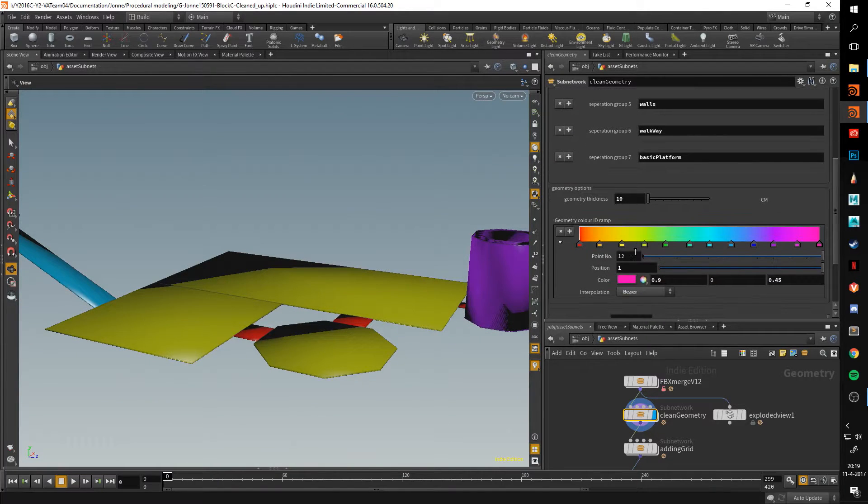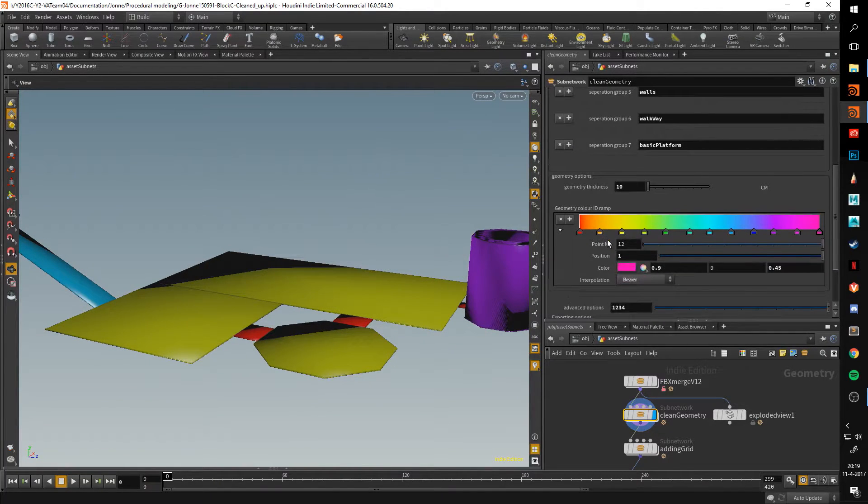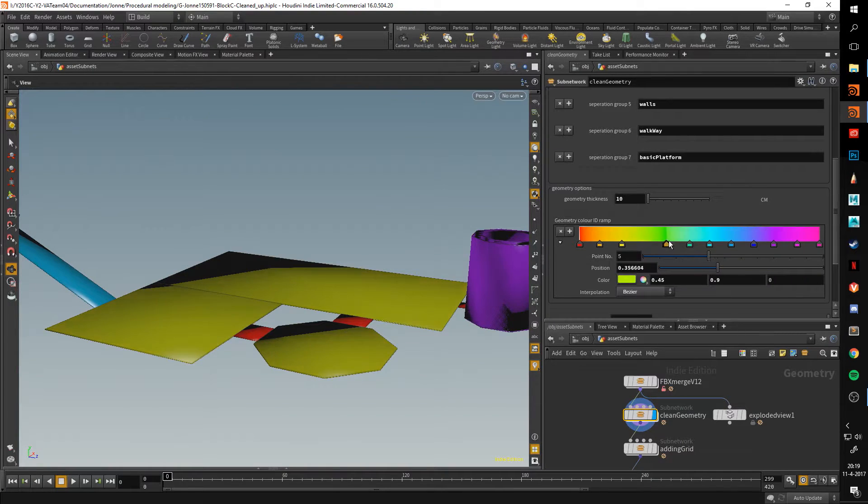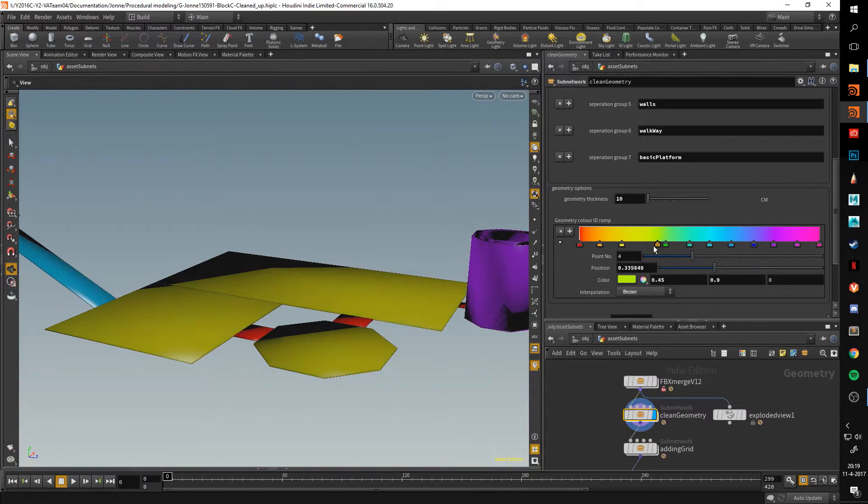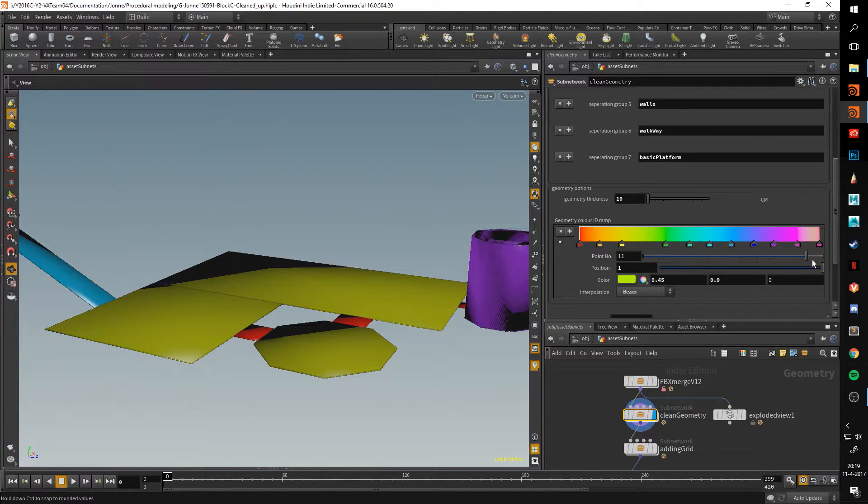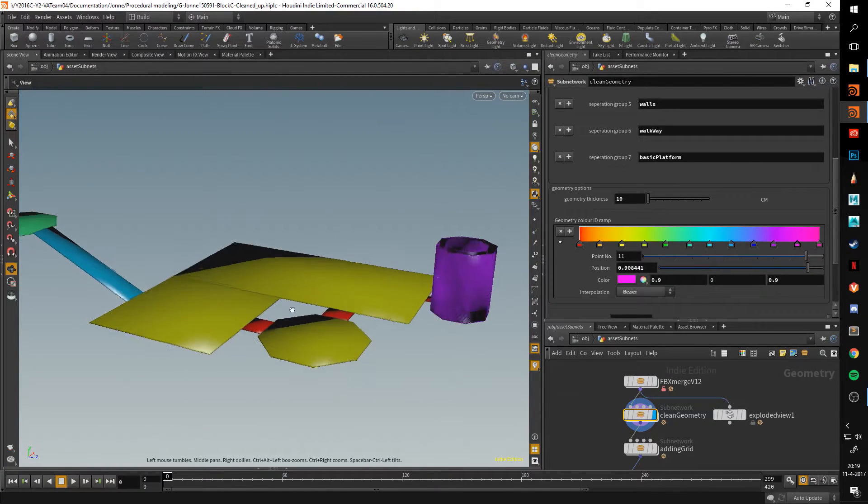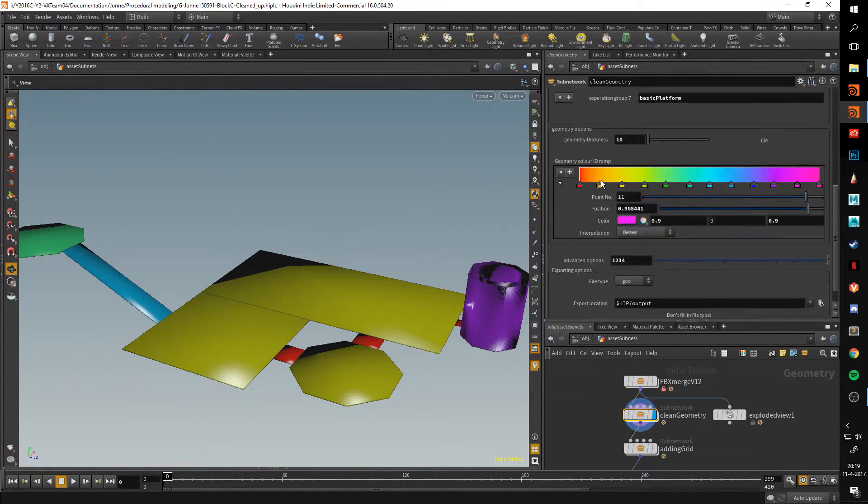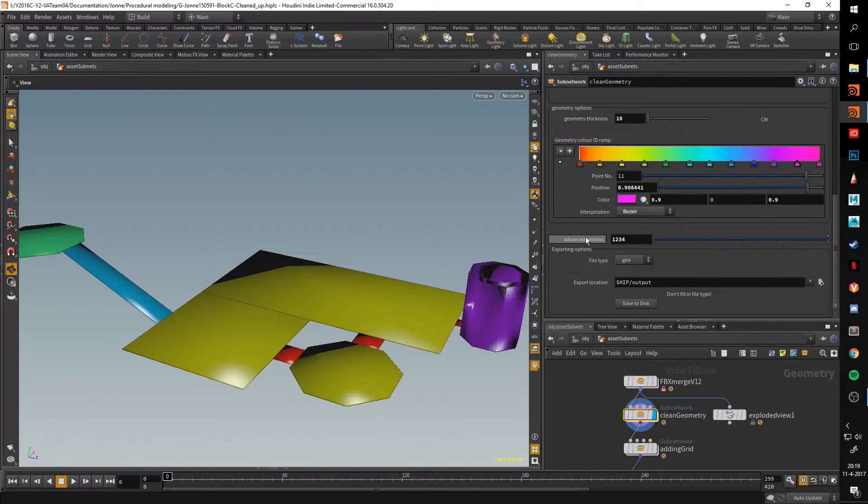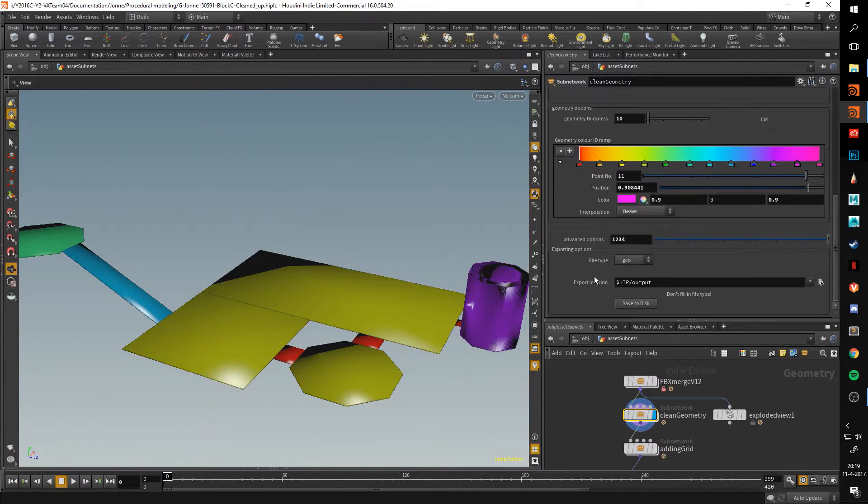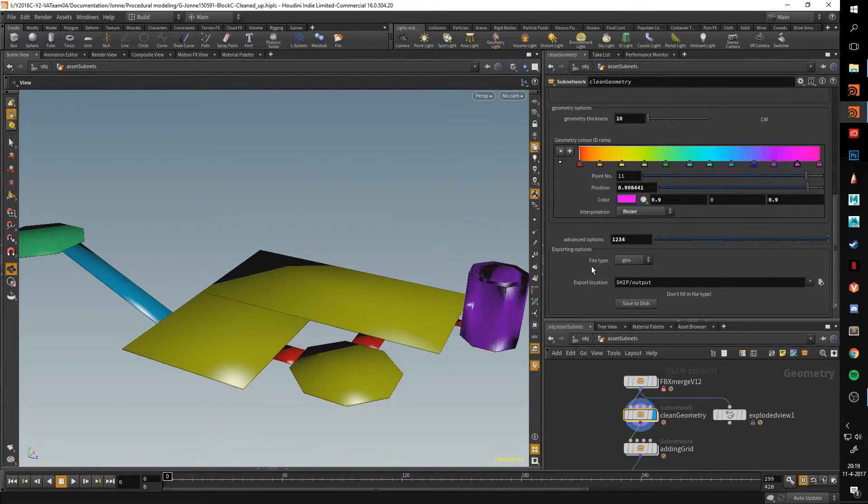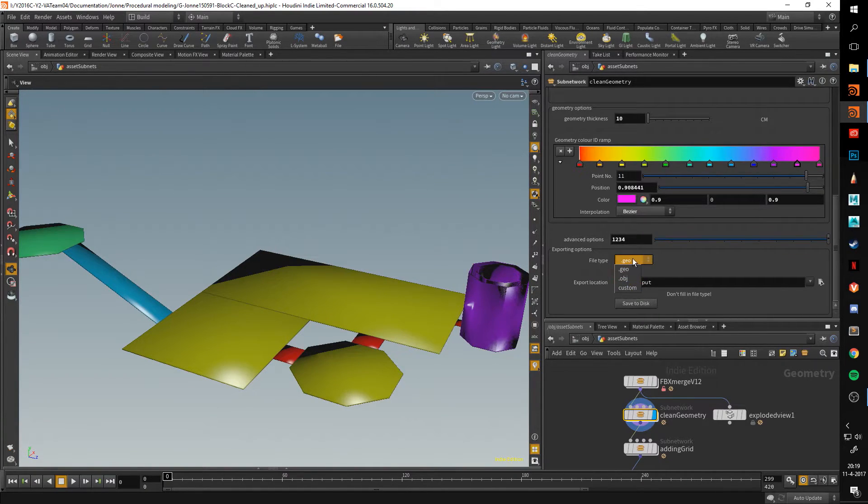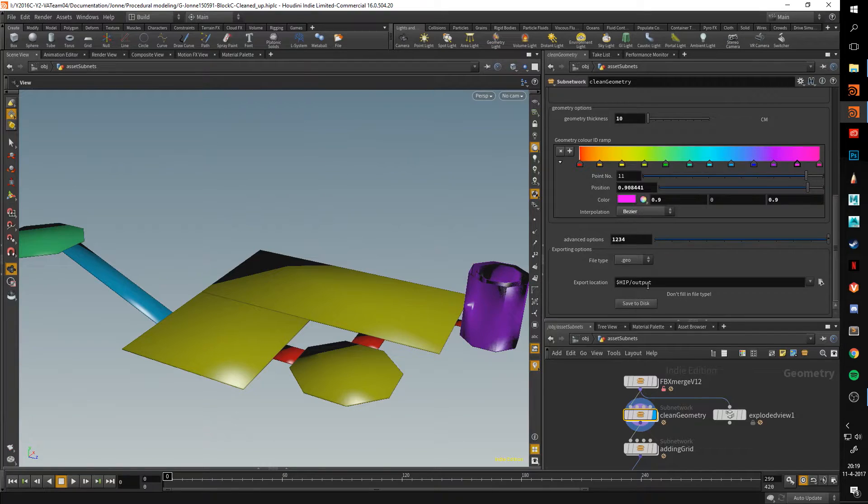This part here, the geometry color ID, it's just mostly aesthetics. I can change this around. You can see the colors are changing as well. This is mostly for me, just have something neat to look at. This advanced option is something at the top, so I'll get back to that later. Here, just like the FBX merger, this has an output option, so I can set the geometry type and just hit save to disk.